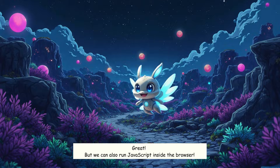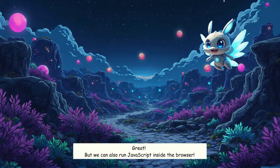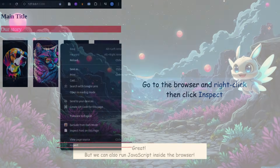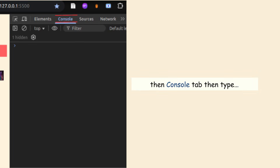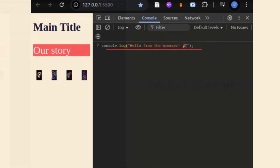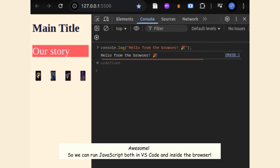Great. But we can also run JavaScript inside the browser. Go to the browser, right-click, then click Inspect. Then go to the Console tab and type: console.log, hello from the browser. Awesome — so we can run JavaScript both in VS Code and inside the browser.